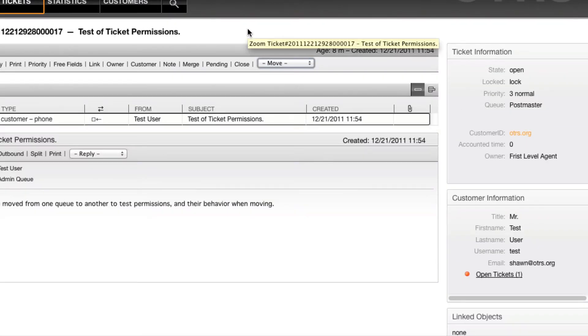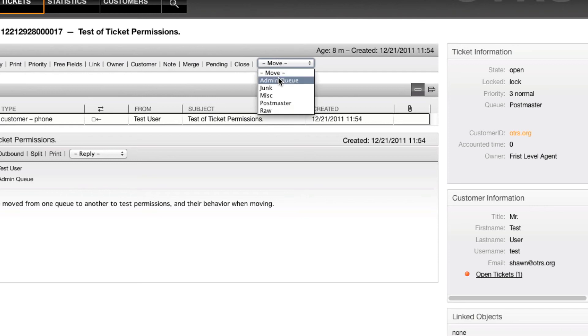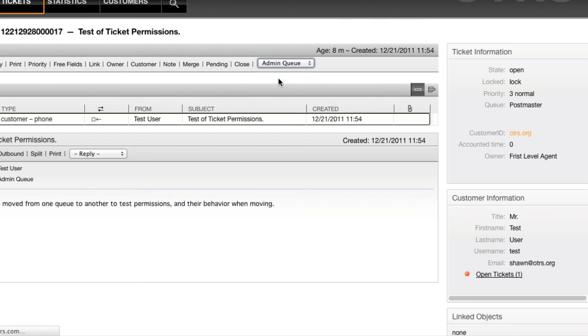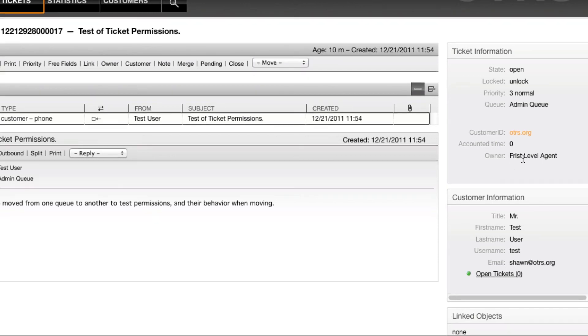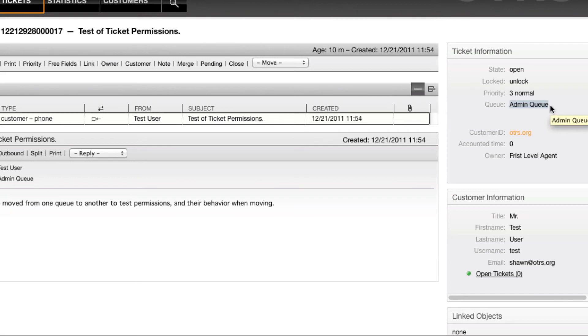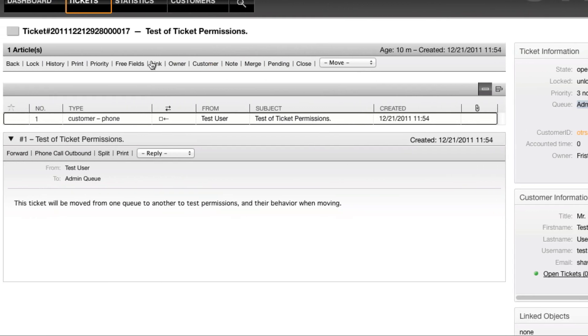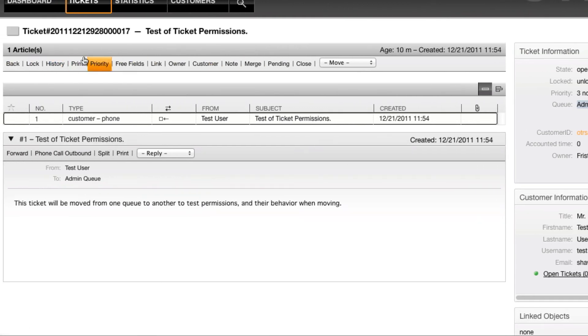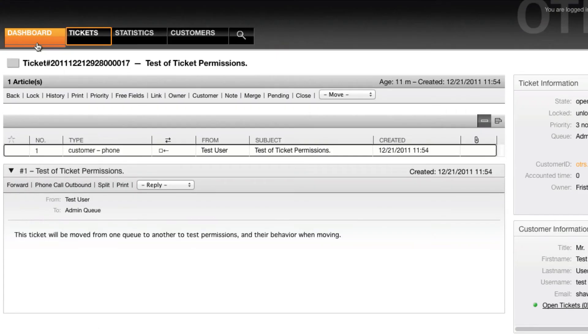If I wasn't using this feature to reset the owner on move, once I moved this ticket into the admin queue, the owner would remain the first level agent. And even though the ticket is in a queue for which he doesn't have permissions, the user can still perform actions on this ticket.